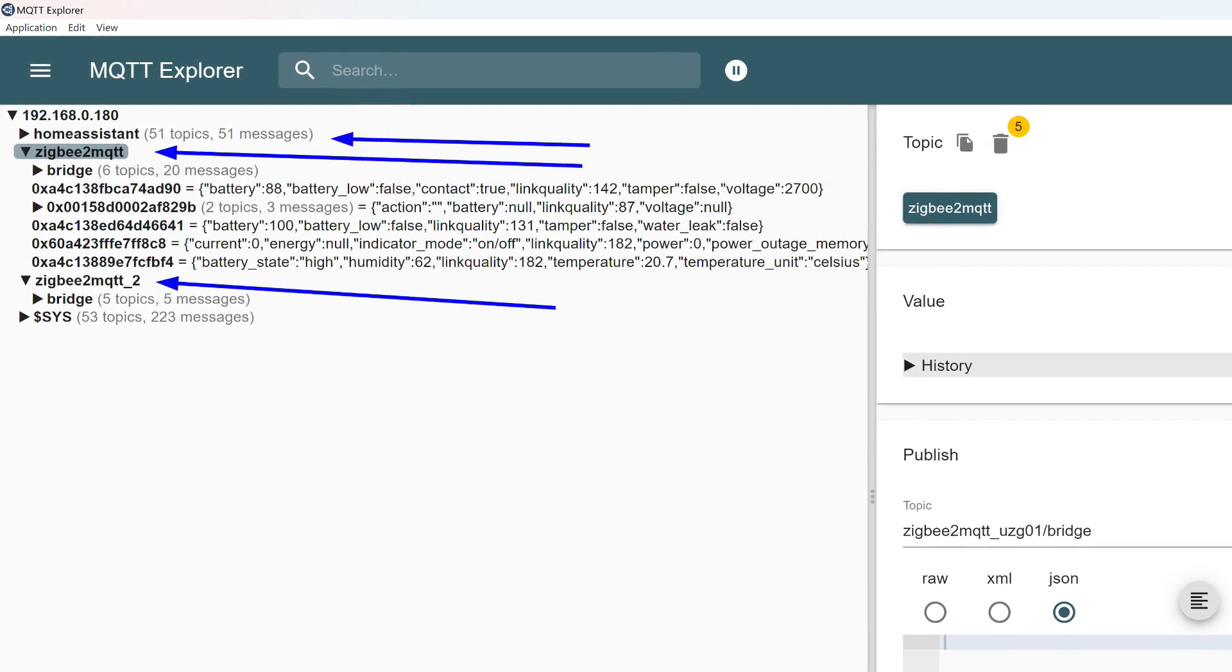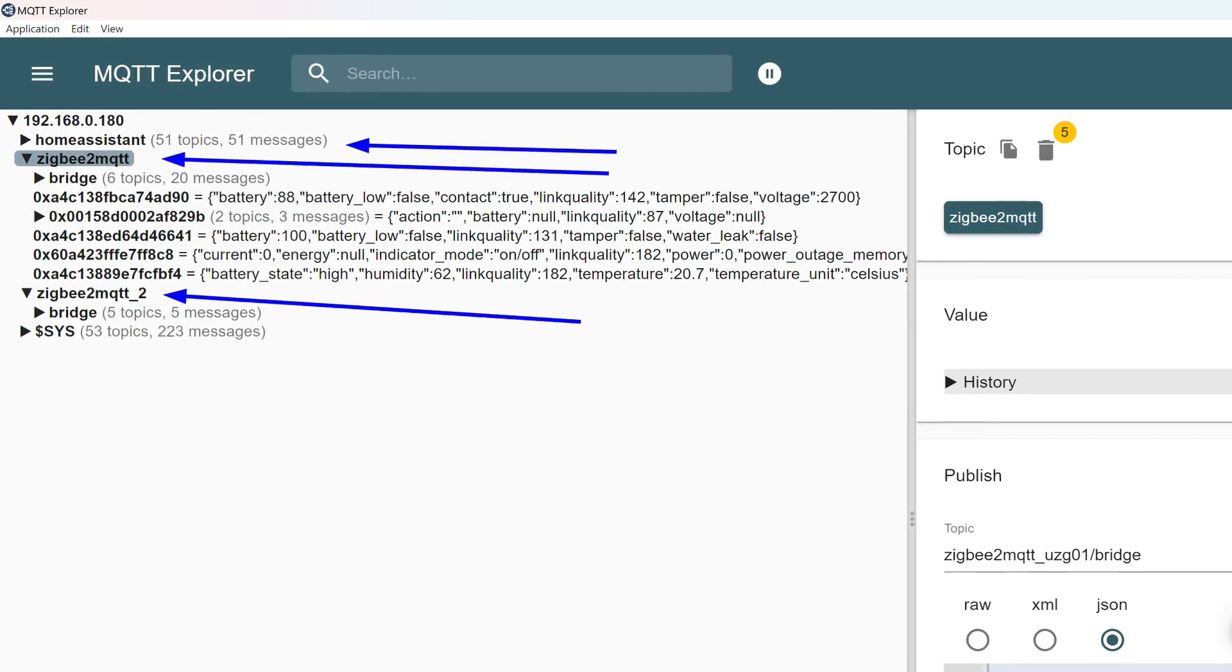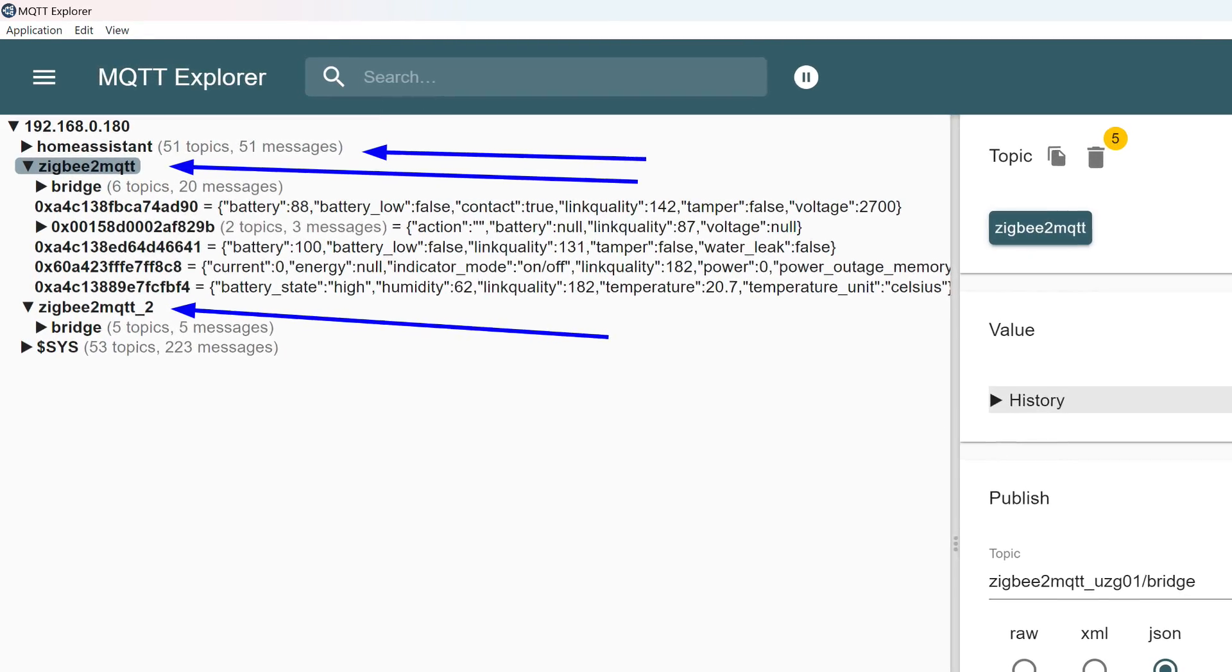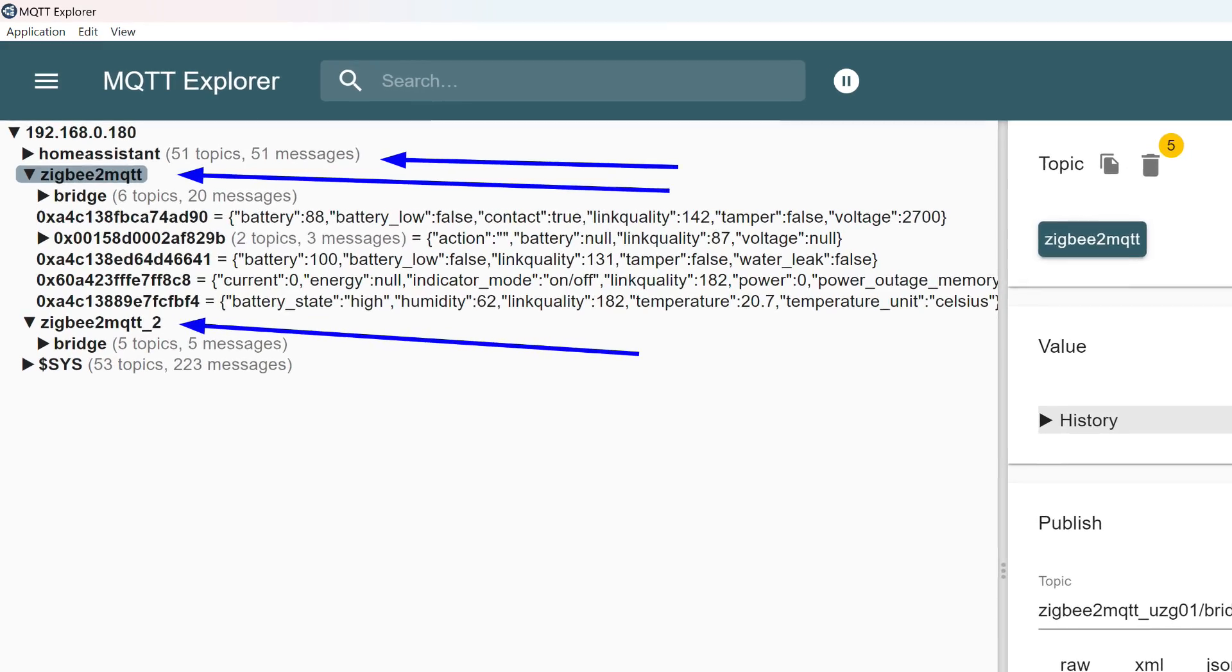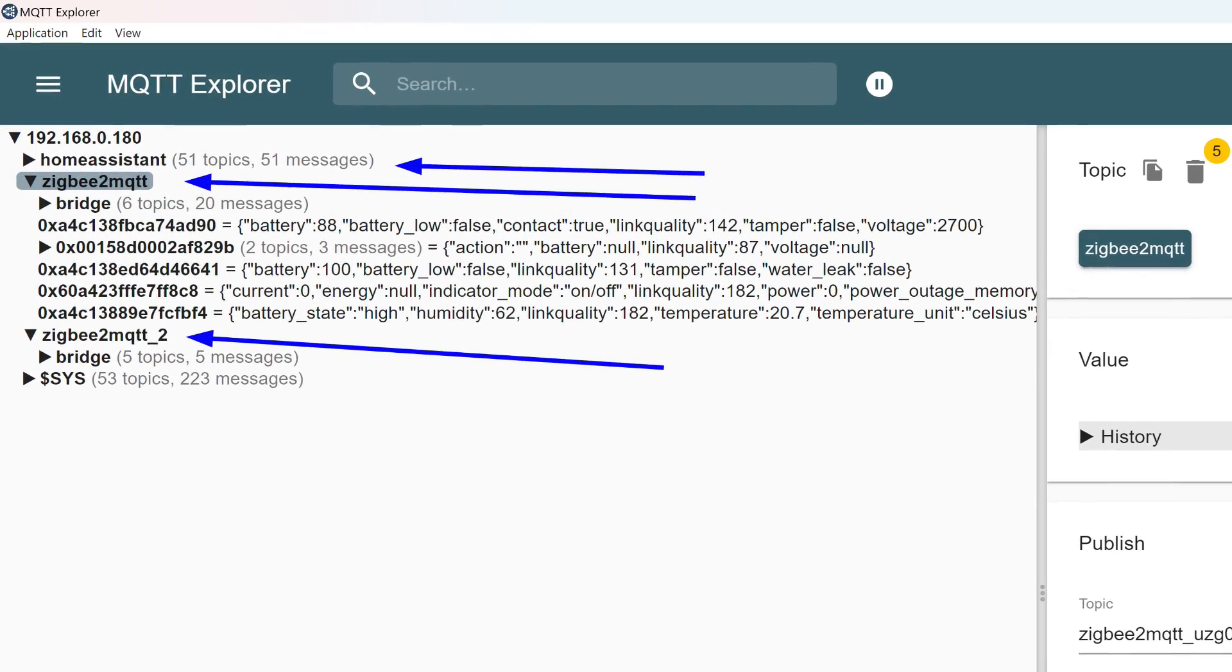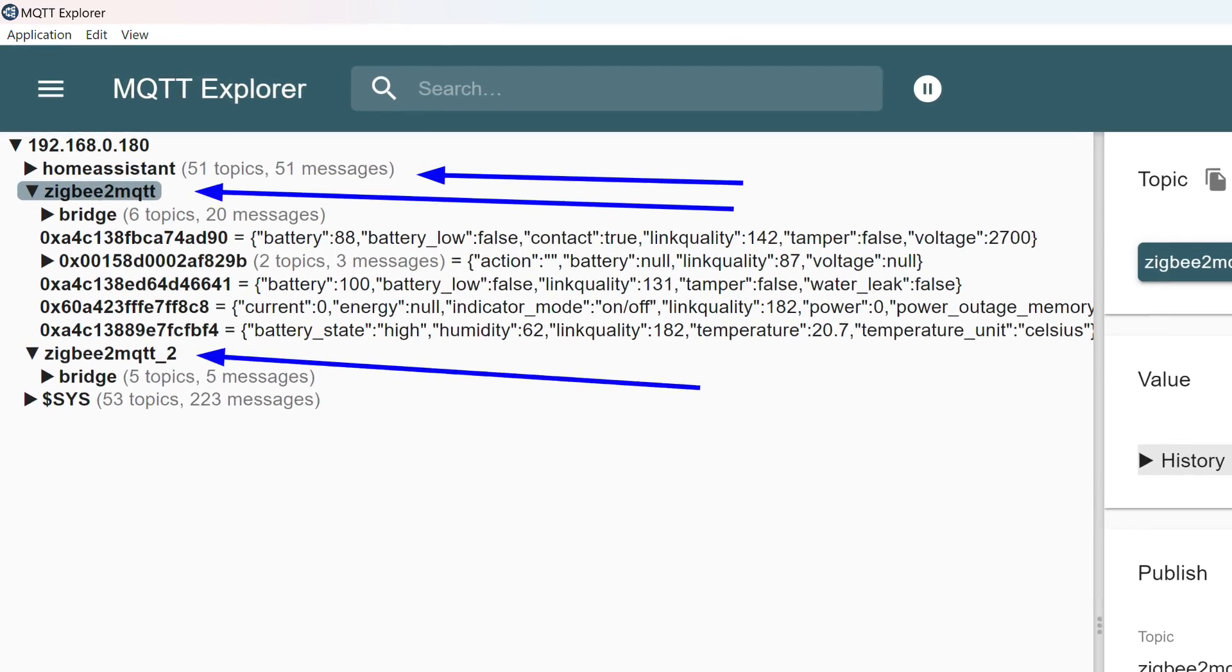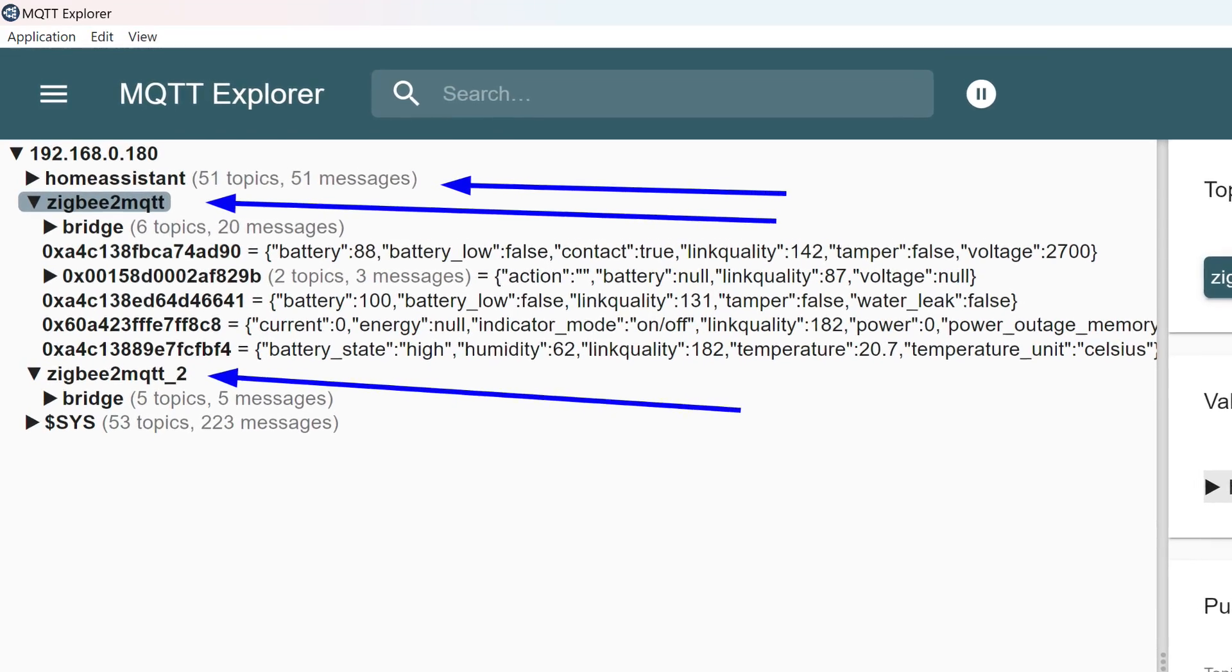For Home Assistant, they create something like linked lines in its topic, in a format understandable to it. They are linked to entries in Zigbee2MQTT topics. For example, if a motion sensor is triggered, the event will be displayed both in the add-on's topic and in the linked Home Assistant topic. Just as a command sent by automation to the Home Assistant topic will immediately appear in the linked Zigbee2MQTT topic.